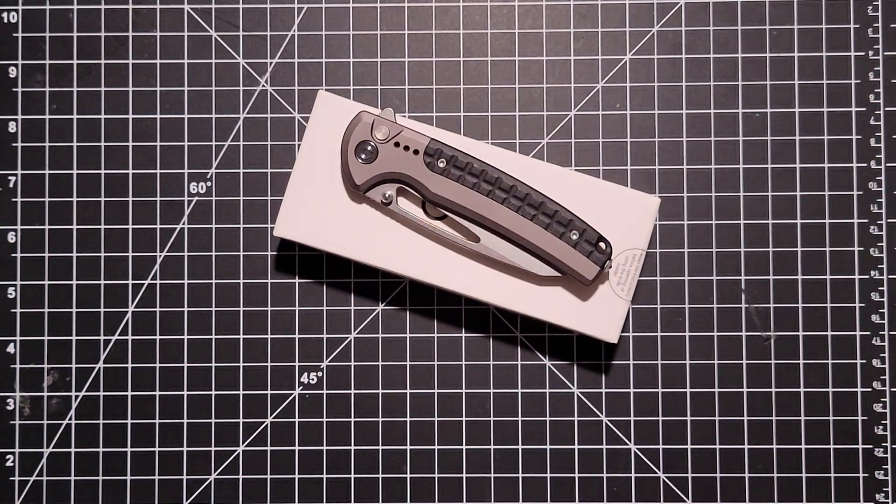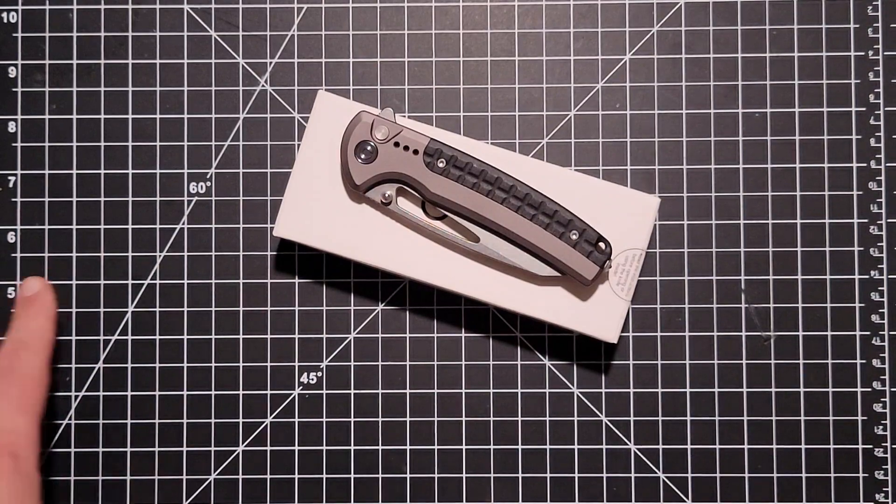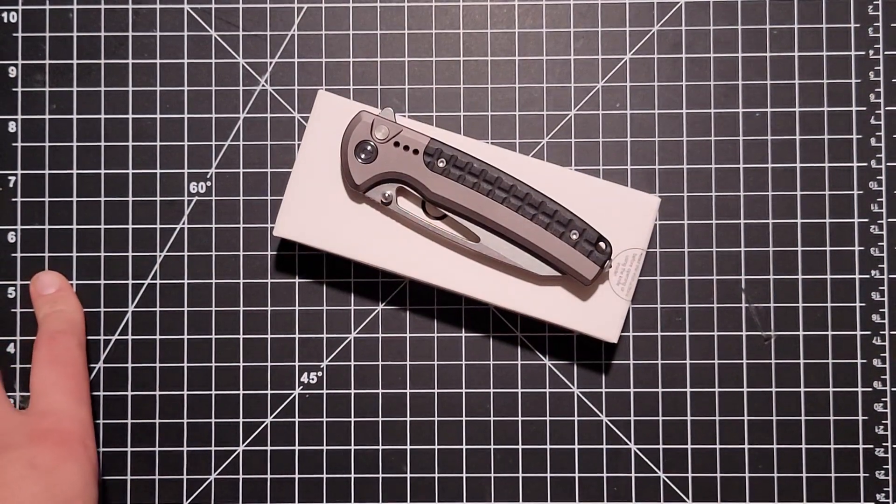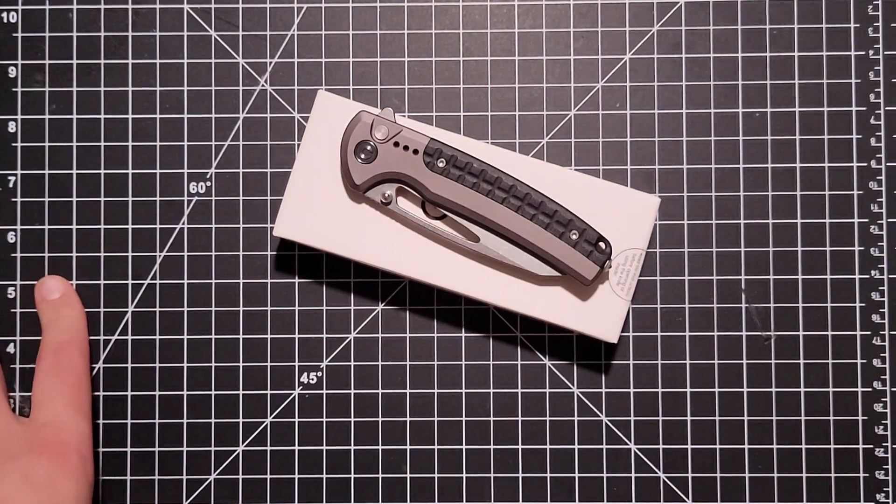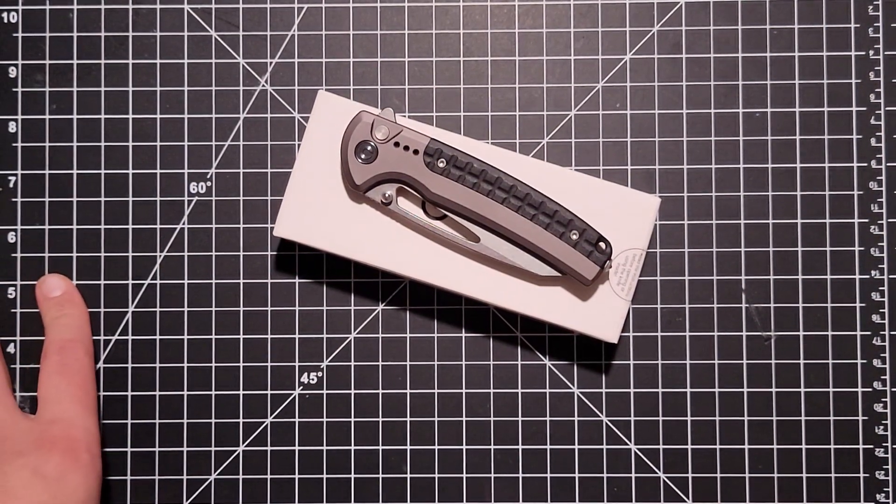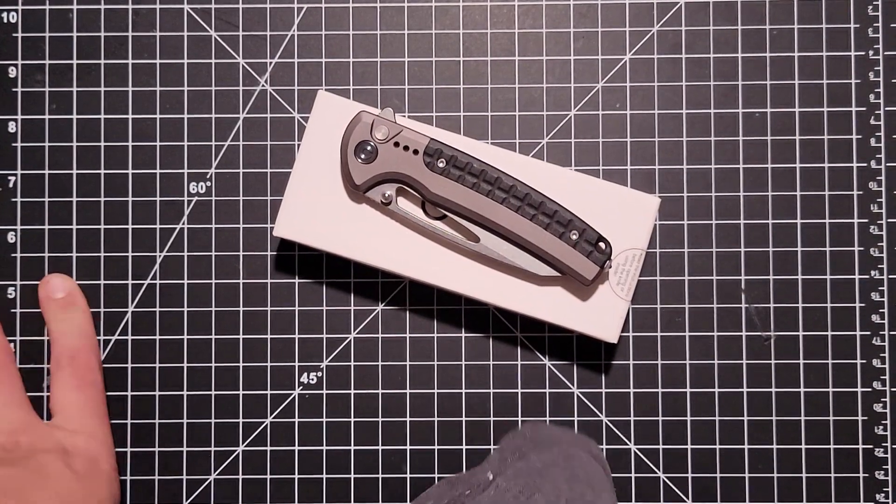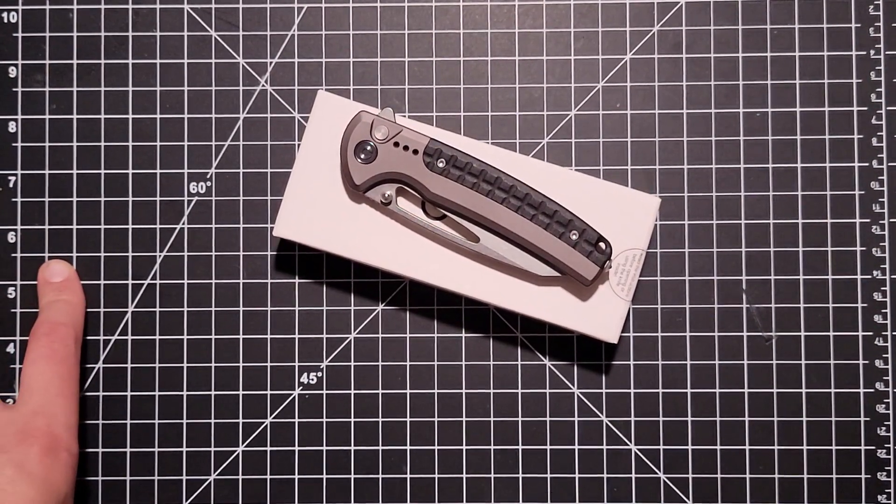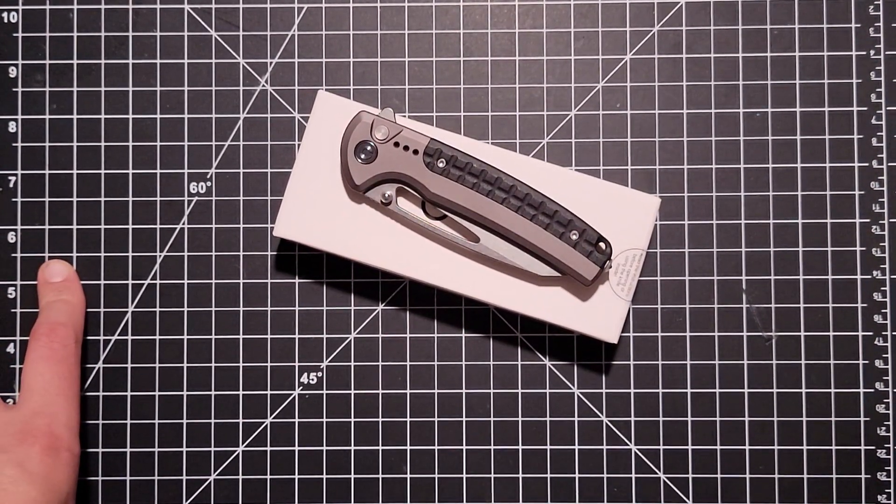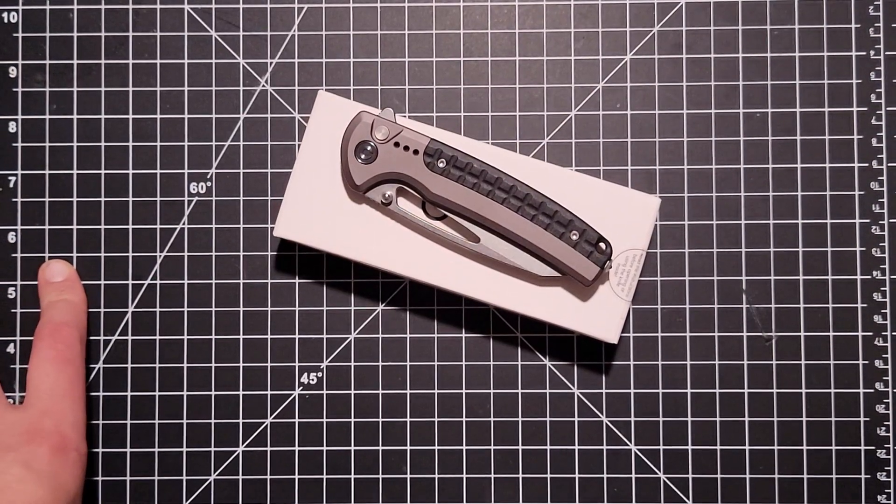What's up YouTube, Zach here, and I wanted to do a little overview and review of this Civivi Sentinel Strike. It's a pretty nice one coming out of Civivi. This is like my second folding knife I've gotten from them.